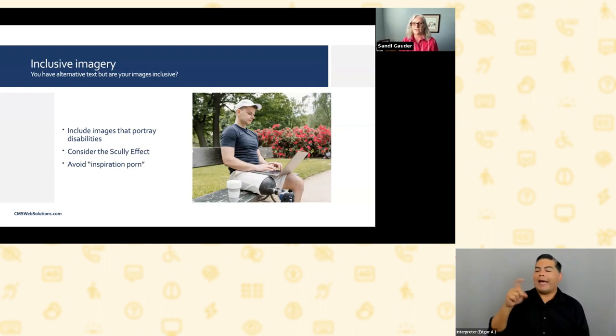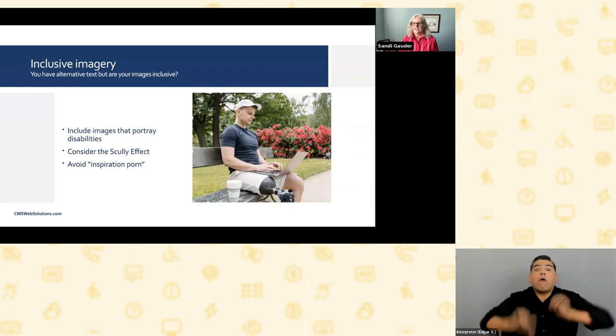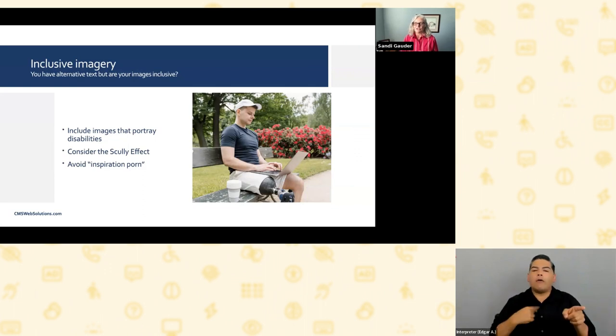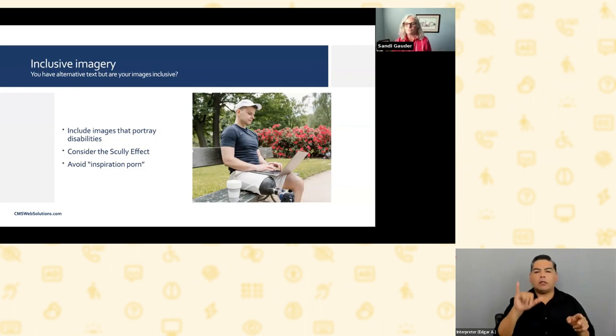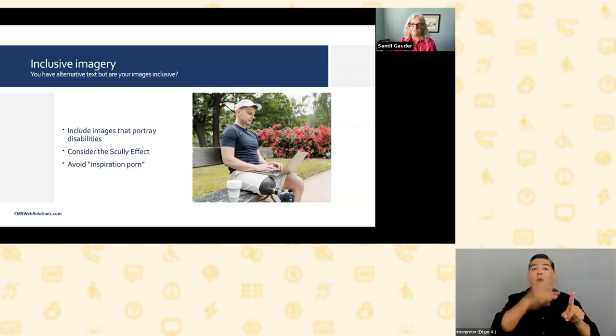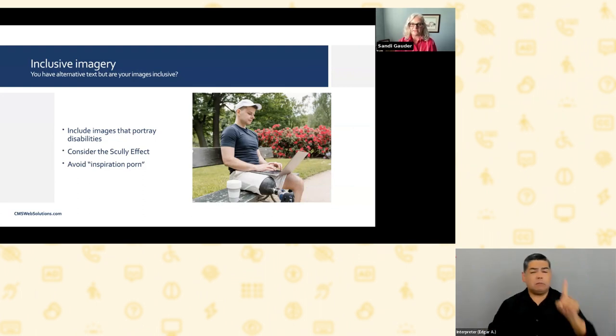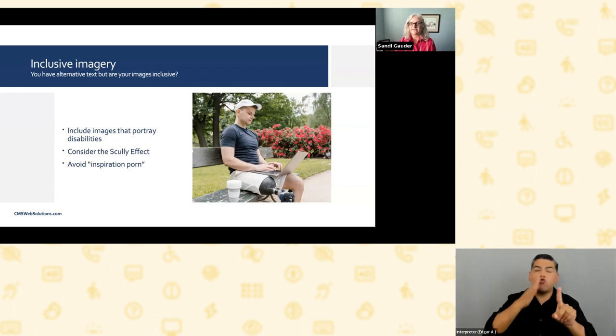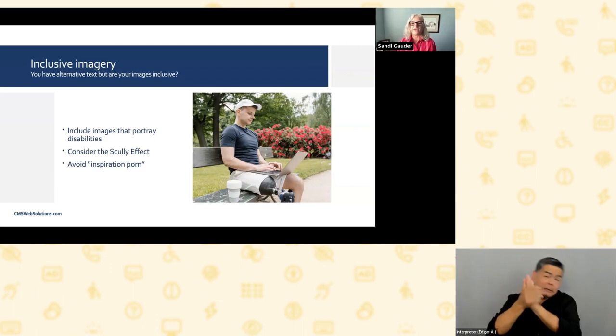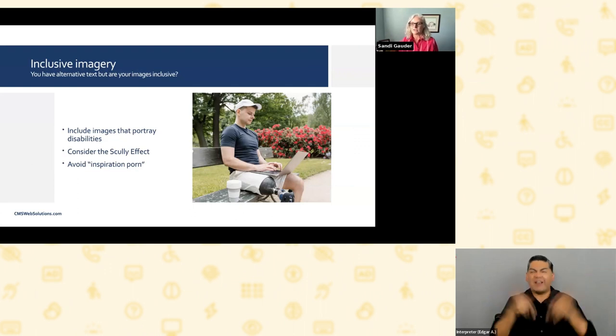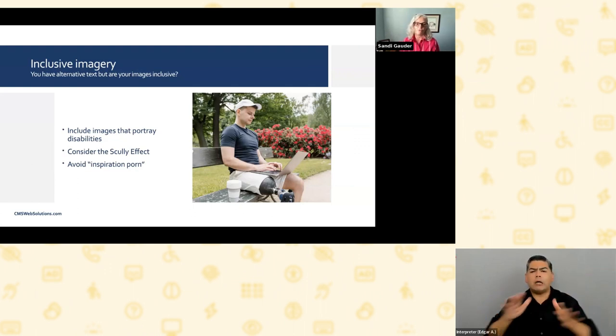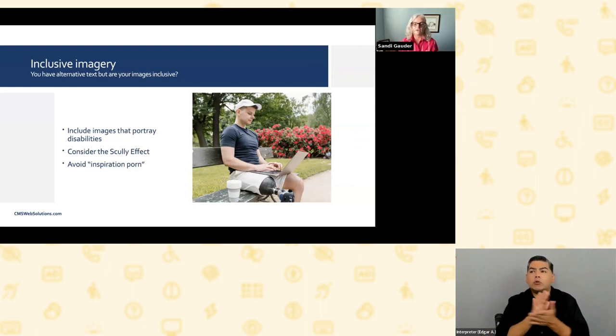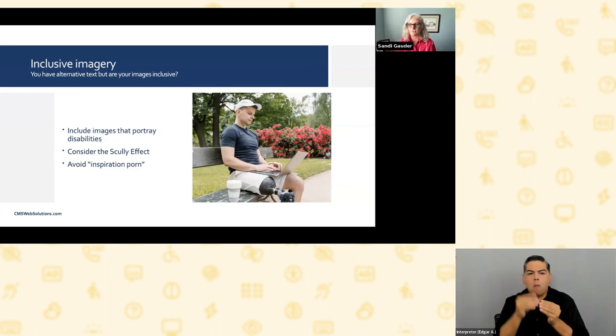Inclusive imagery includes images that portray disability. There's different ways of doing that. There's more and more image libraries out there that have images that are inclusive. It's important to try to incorporate that into your content. It doesn't need to be inspiration form. You don't want to show people with a disability and present them as heroes. You want to present them in normal circumstances, like the image I've chosen for this particular slide - a gentleman sitting on a bench, laptop open, cup of coffee next to him, and he just happens to have a prosthetic leg. That's a nice way to incorporate an inclusive image without turning it into a hero.